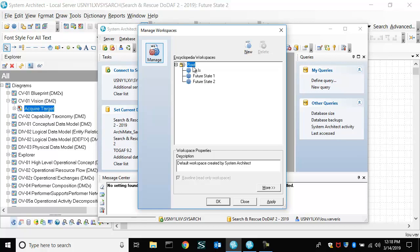So, and then at some point, you can select one of these workspaces and baseline it and create a new chain from that.